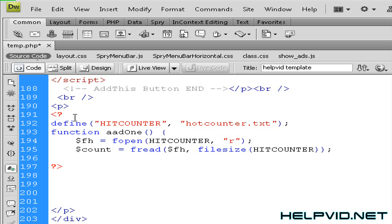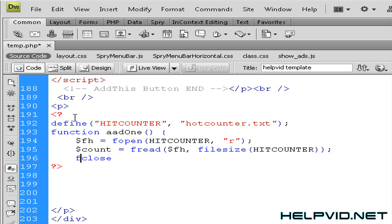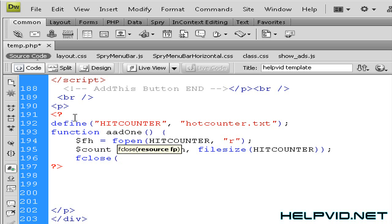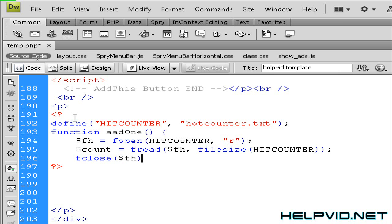So when I close this off again the way we close it off is just fclose, and you can really tell with PHP that you're working by the colors blue red and black. Once you get used to it, that's how you can determine whether you've made an error or not. So we're going to put open bracket by pressing shift 9 and we're going to put in dollar sign telling it this string is finished, fh. So close that off and close off with the semicolon.